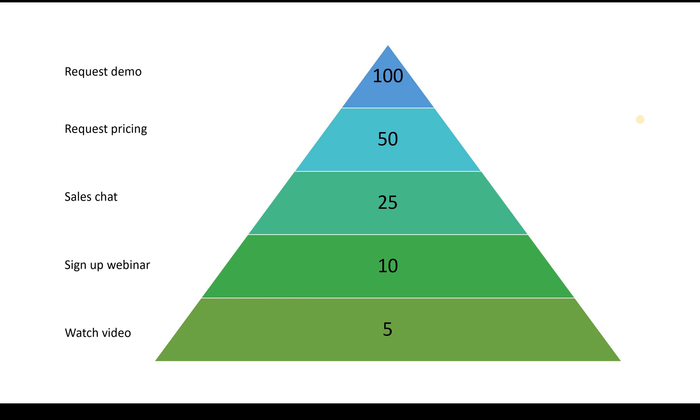Now the important part here is to think of an engagement scale. So you can understand that watching a video is less attractive for your brand than requesting a demo.